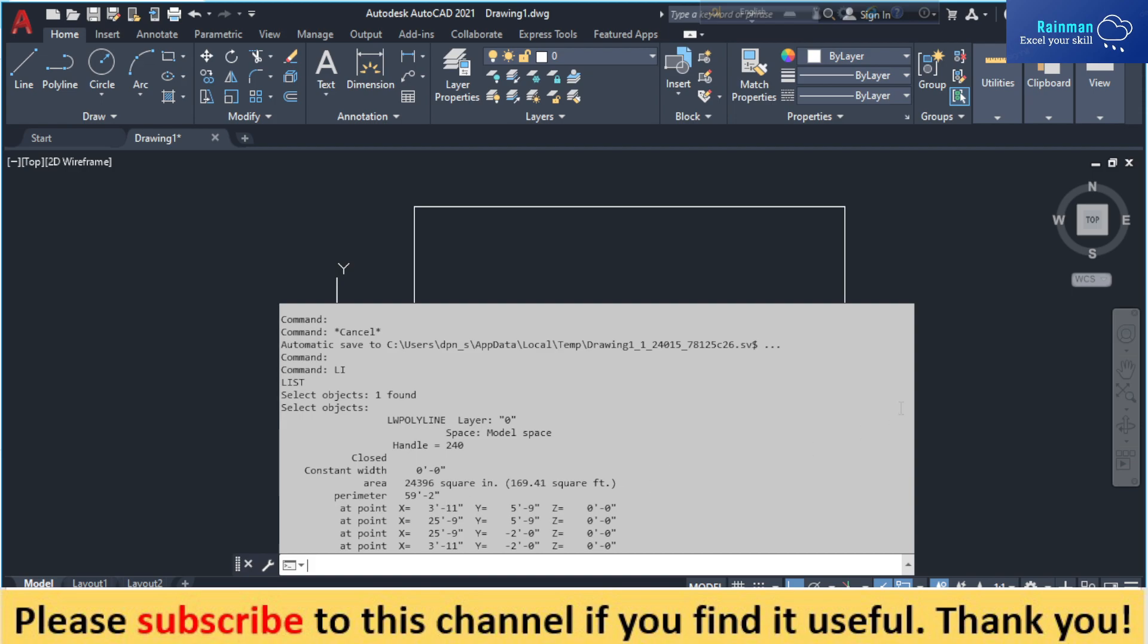So that's how you can get the information on area by a LI command or list command. Thank you.